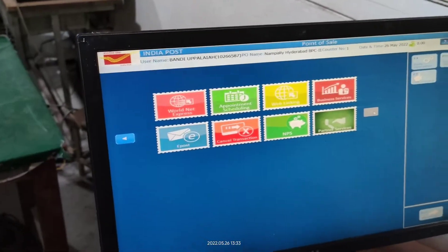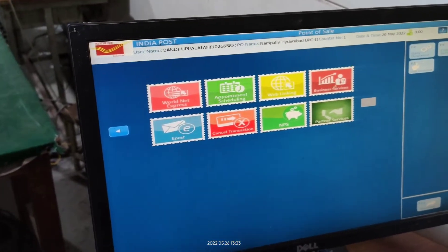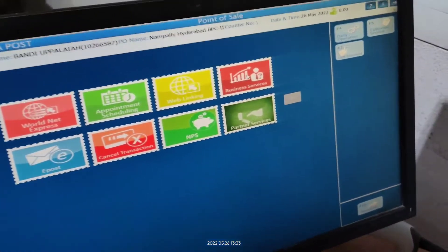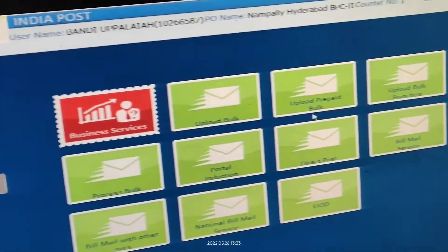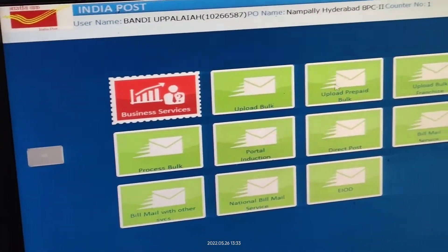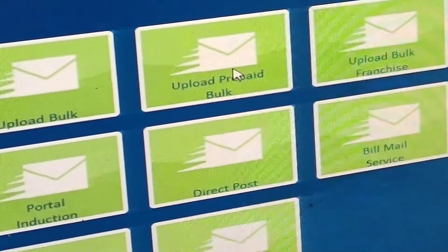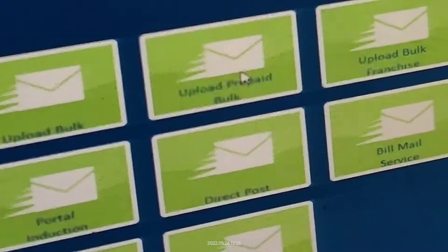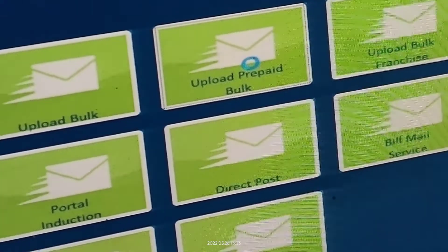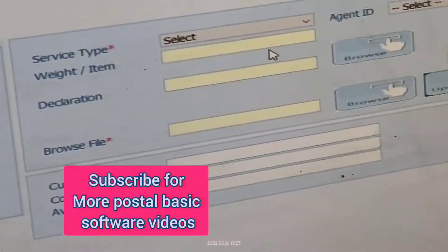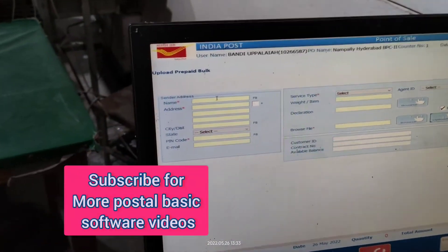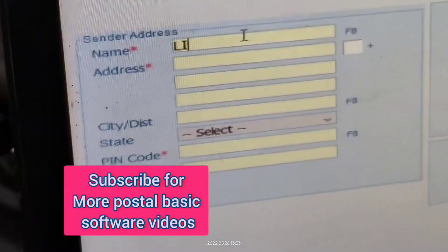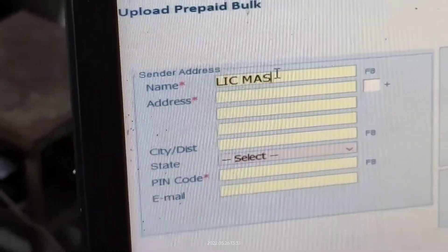In that screen, go to Business Services and click Business Services. Then go to Upload Prepaid Bulk — the third option. Now we got this screen.